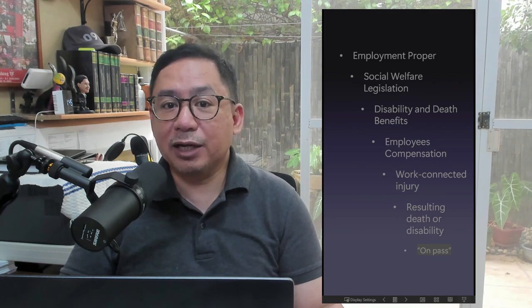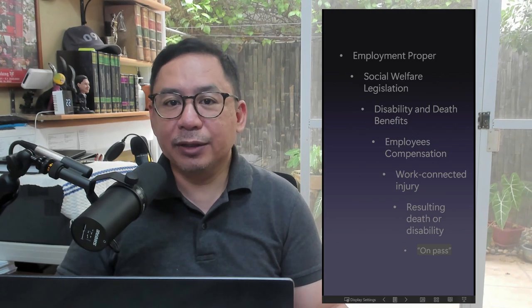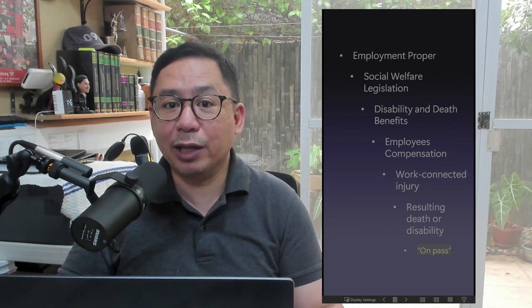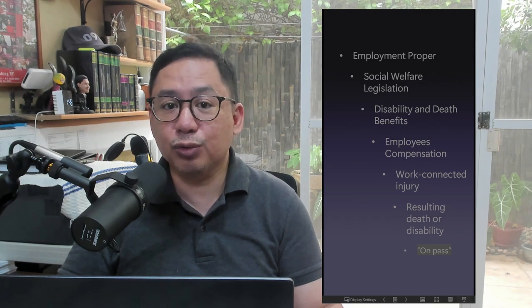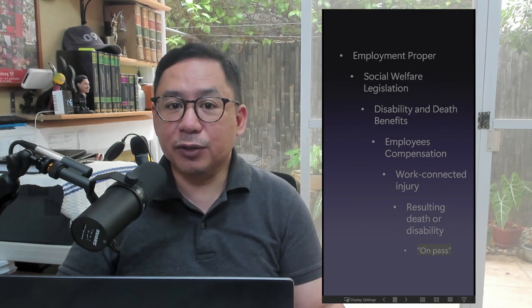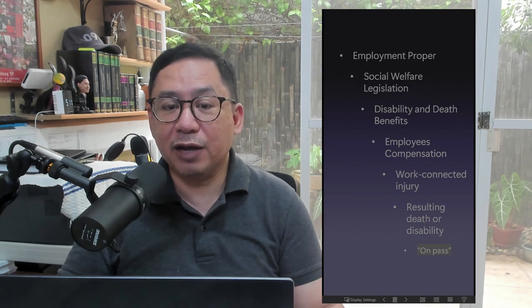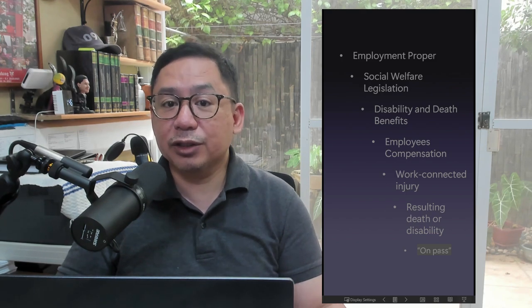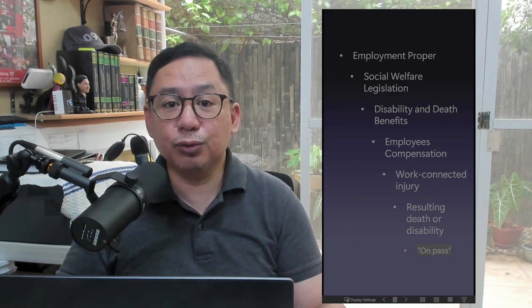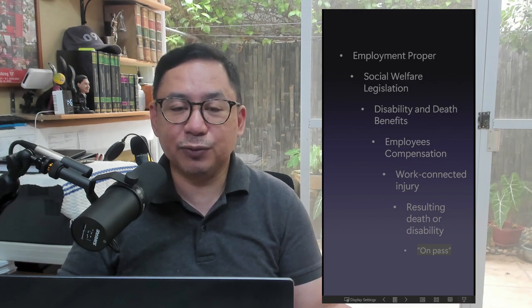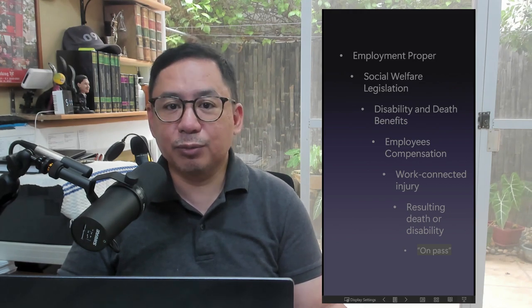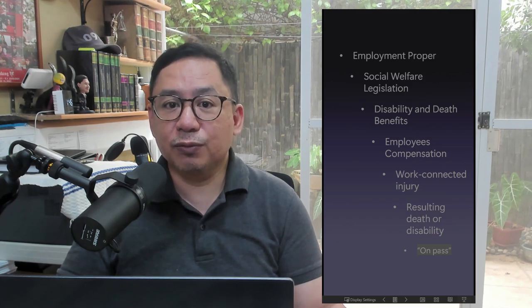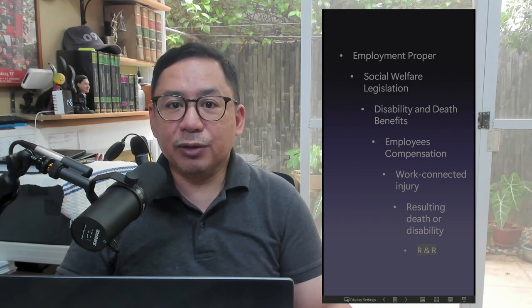Disability or death of military men while on pass: Disability or death arising from injury by a member of the military while on pass for a period not exceeding 72 hours is compensable. If the soldier was unable to report back for duty after the 72-hour period, the disability or death is still compensable if such failure to report was due to legitimate and valid reasons, such as fortuitous events or force majeure, provided that there has been no unjustified deviation from the conditions for the issuance of the pass.